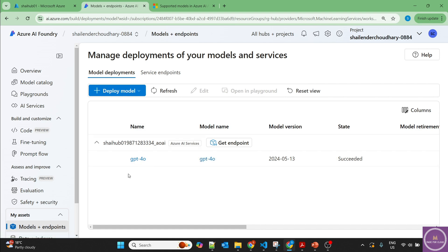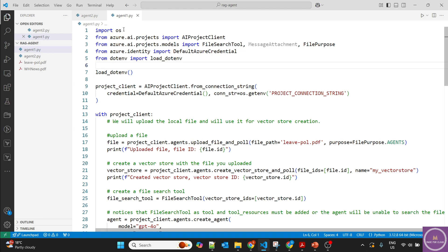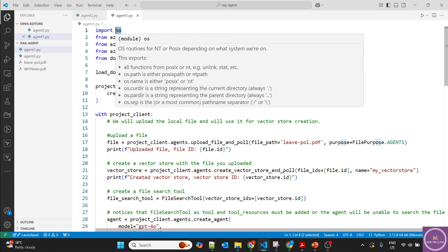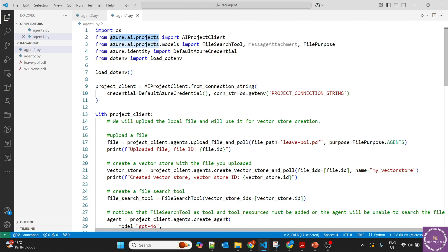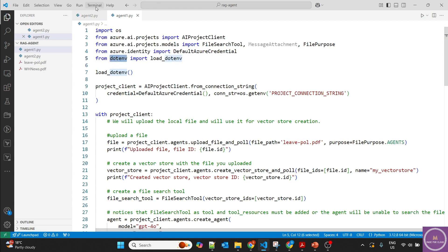Now let's go to VS Code where I've already created the files. I've uploaded all the files to GitHub — you can find the link in the description. We are importing the OS module, Azure AI Projects — which we need to install — and Azure Identity so we can make changes to Azure services, and dotenv so we can load environment variables from a .env file.